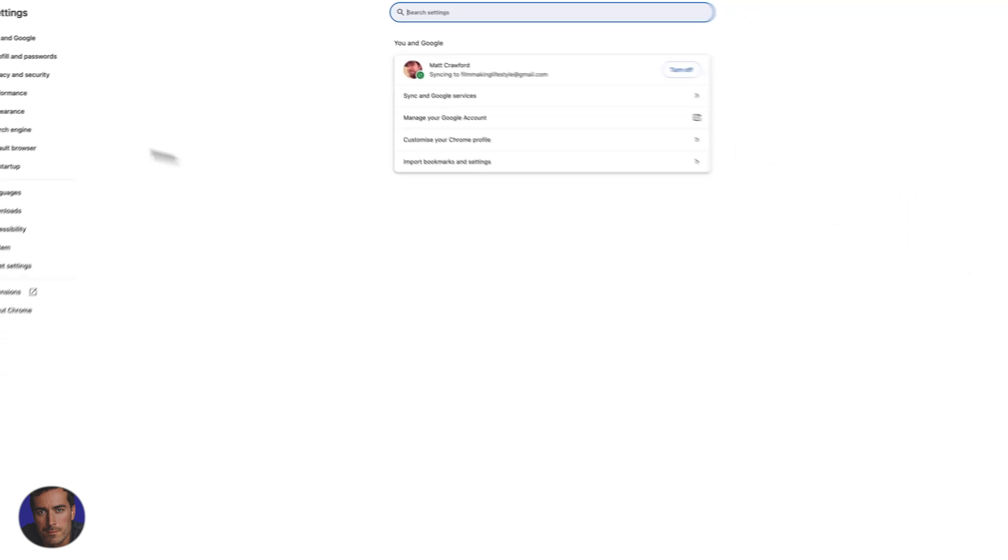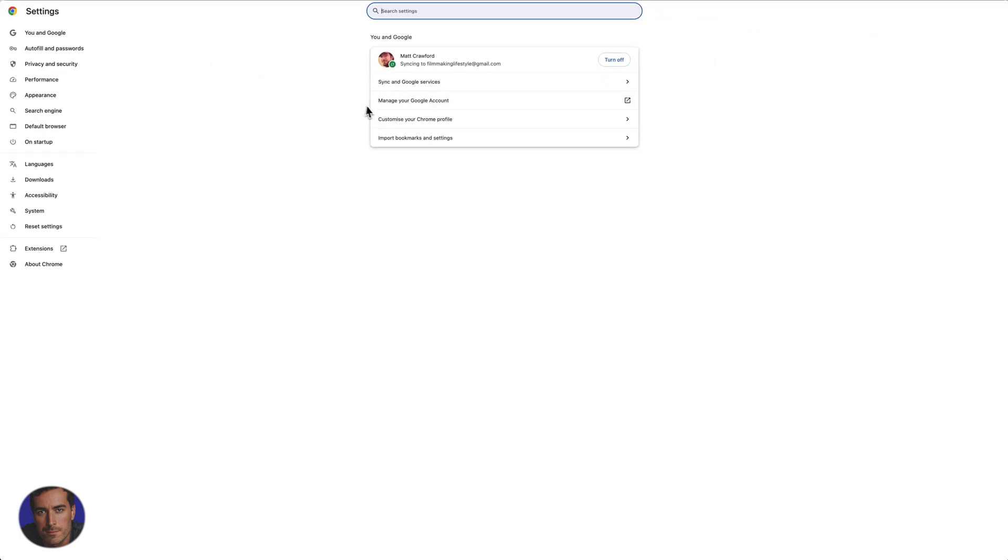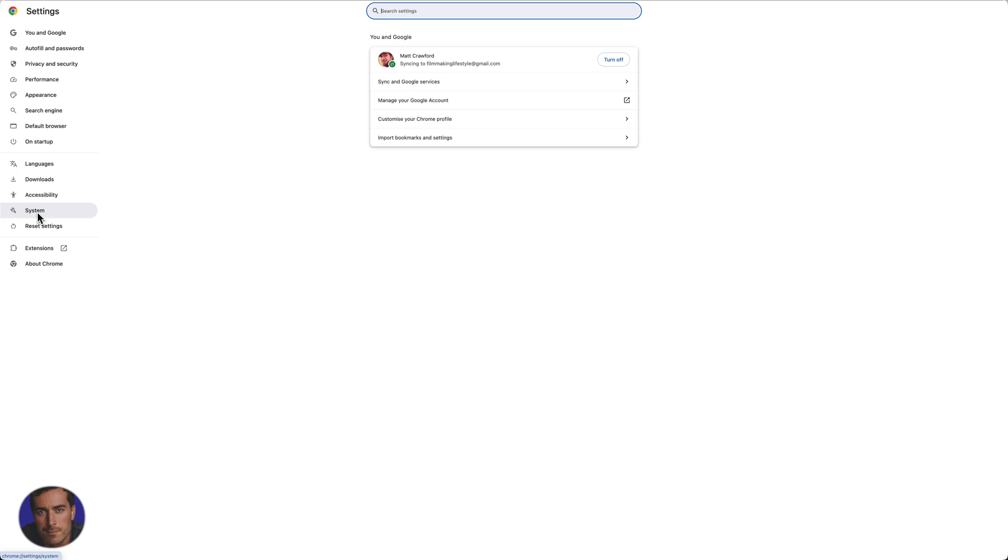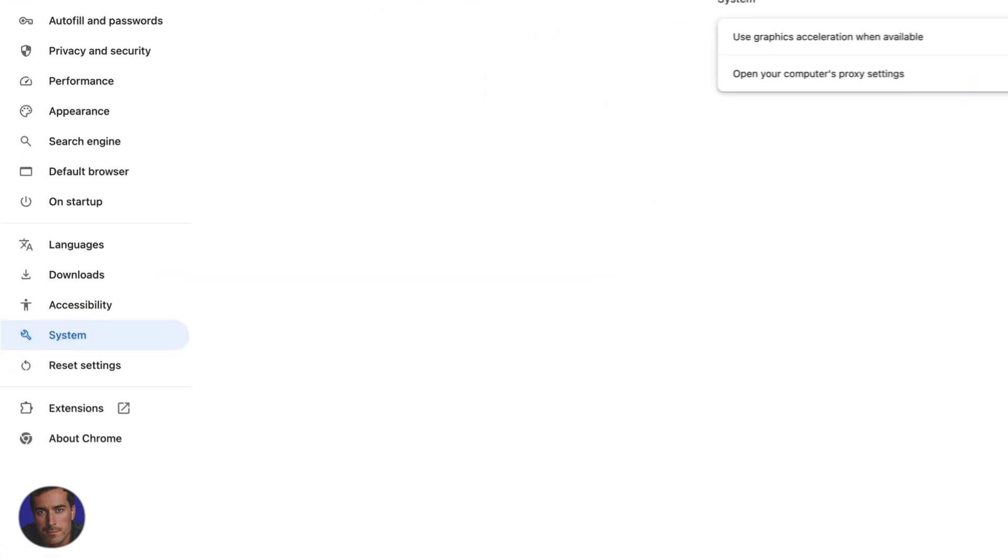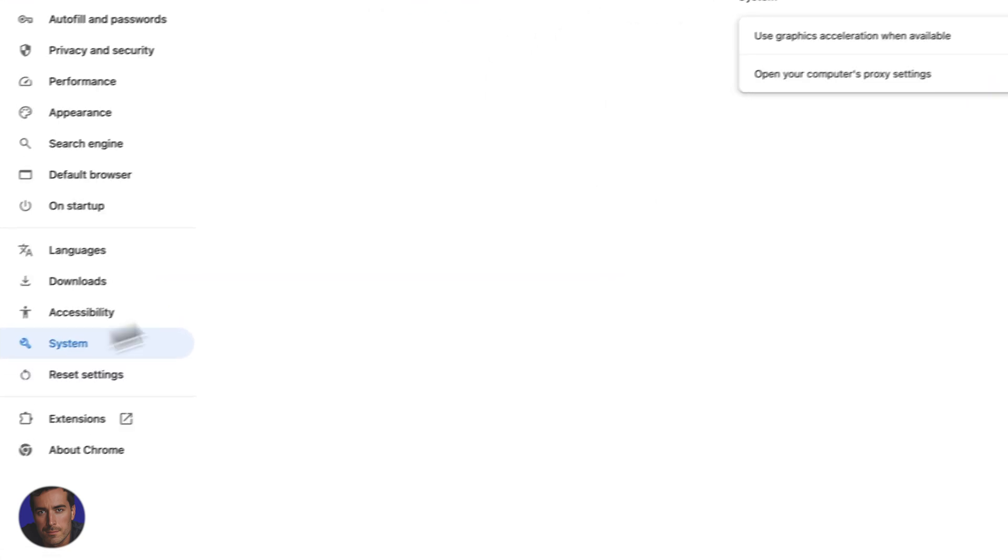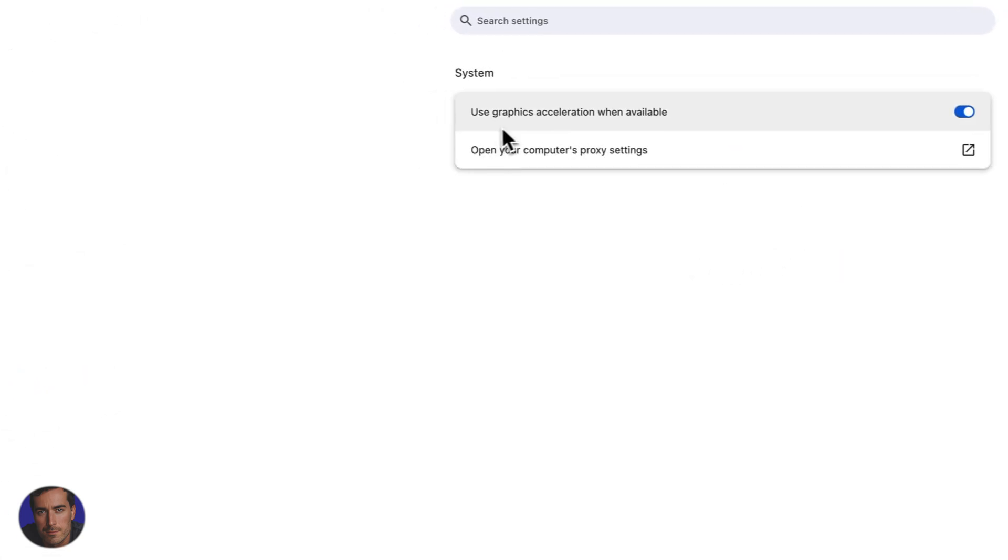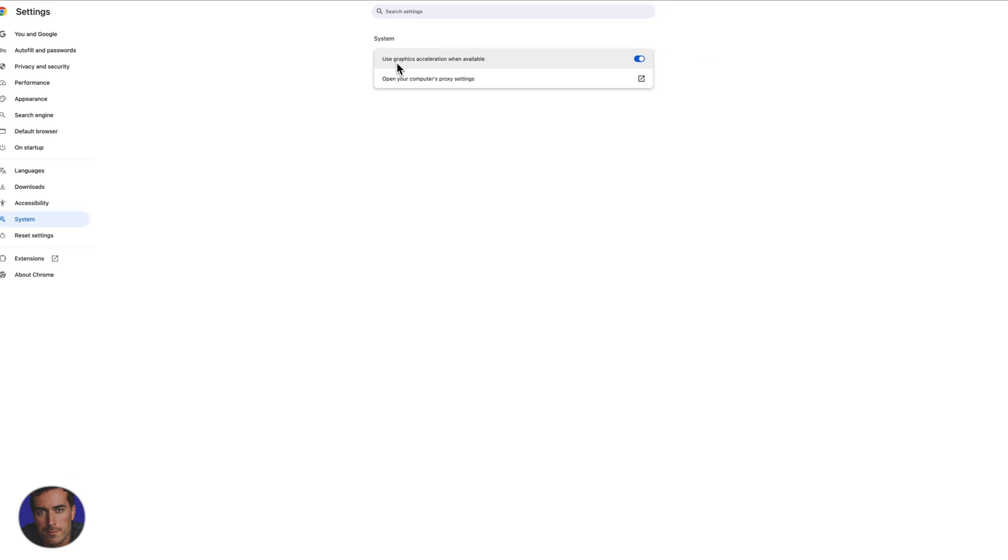now we've got the main settings page here. So on the panel on the left, what you need to do is come down to almost at the bottom, click on system, and you'll see there's an option right here which says